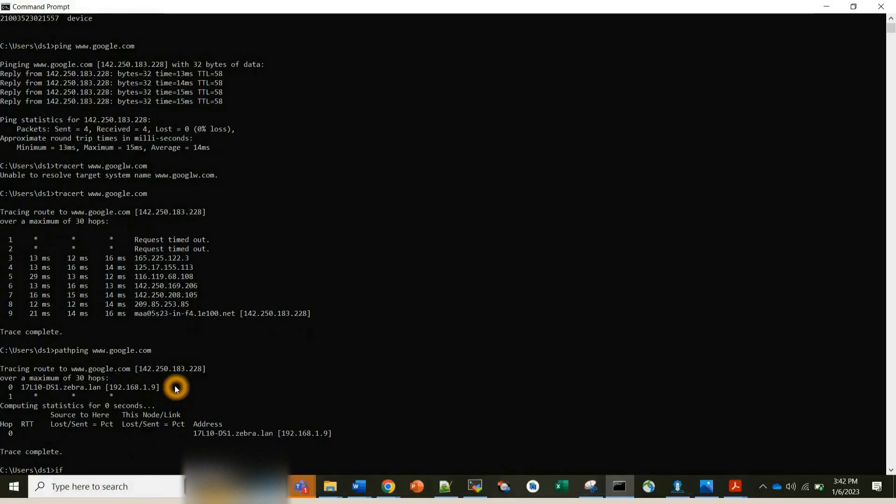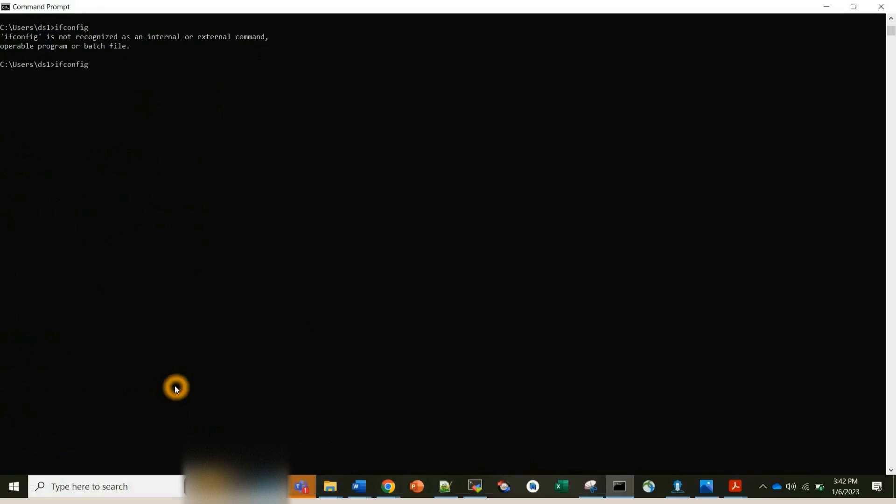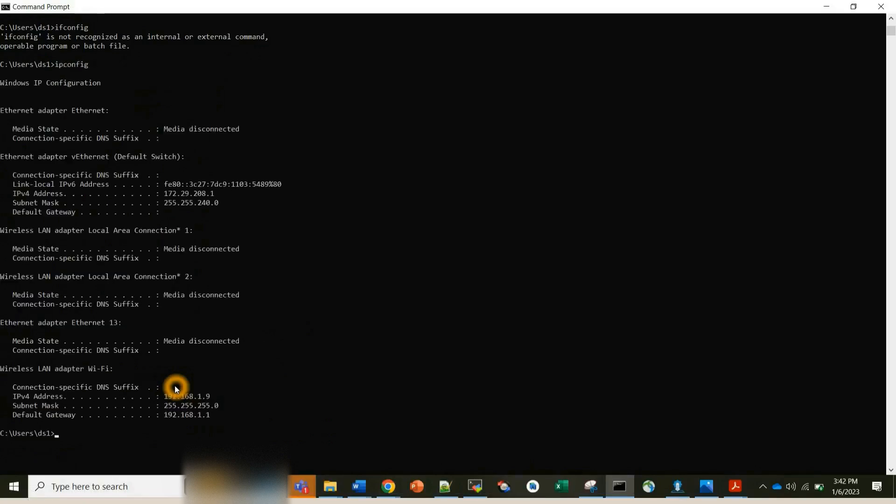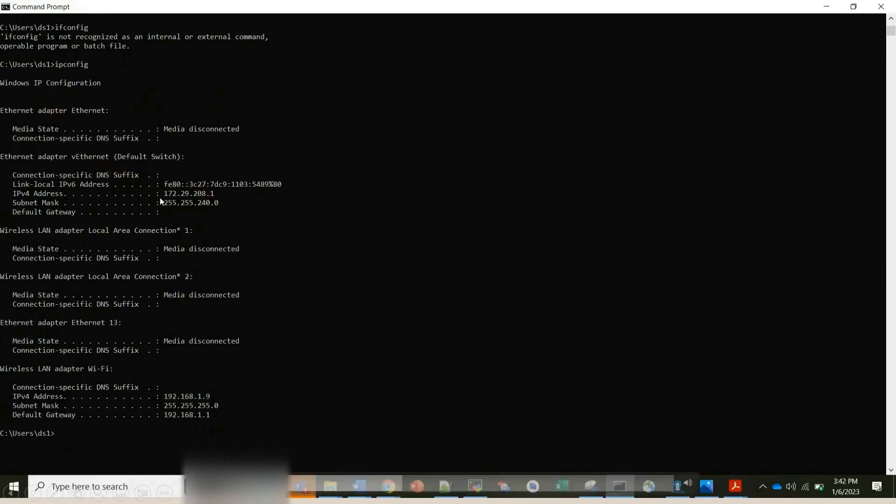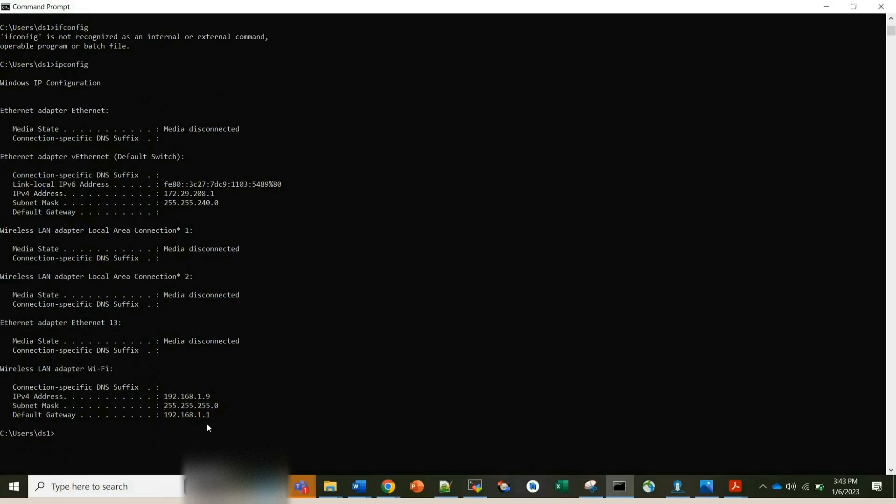With that, let's move to our next command. Before that I'll clear my screen. Ipconfig, it's actually ipconfig. Ifconfig is used in Linux. So most of you all know the use of this. It will show us the different information, the IP address, IPv4, IPv6, subnet mask, the default gateway address, all such information it will basically show us. Most of the time we use this command to get to know what IP address we are connected to.